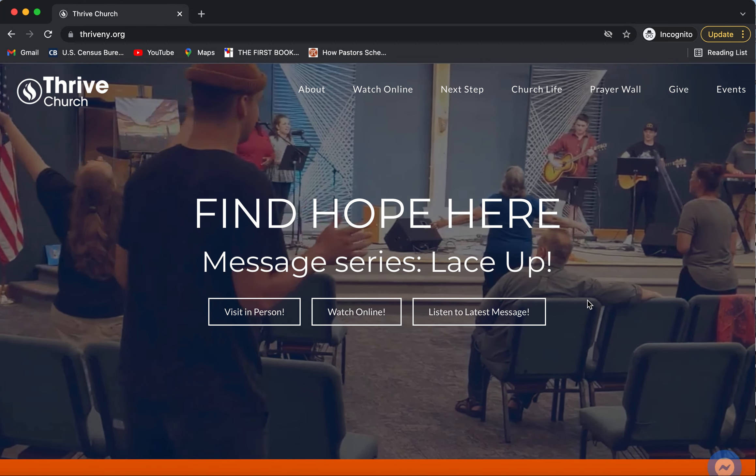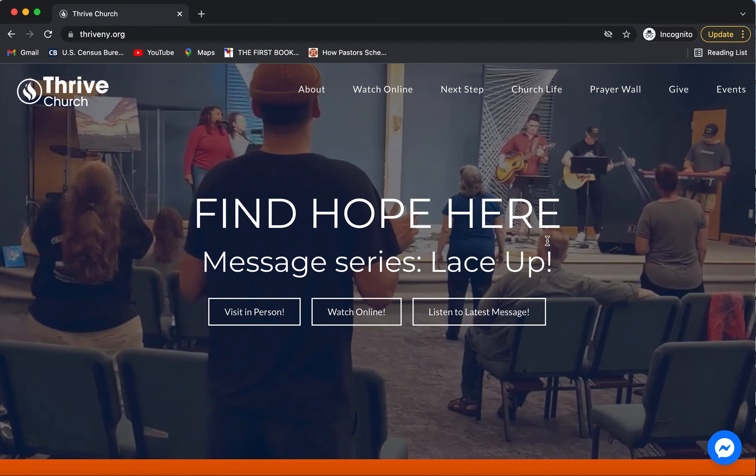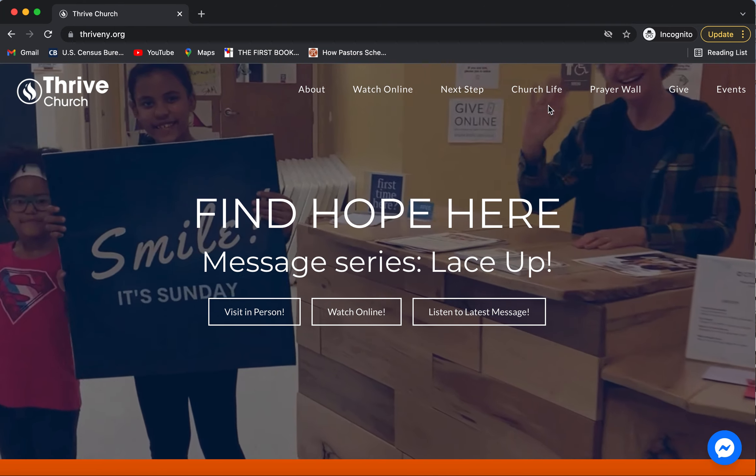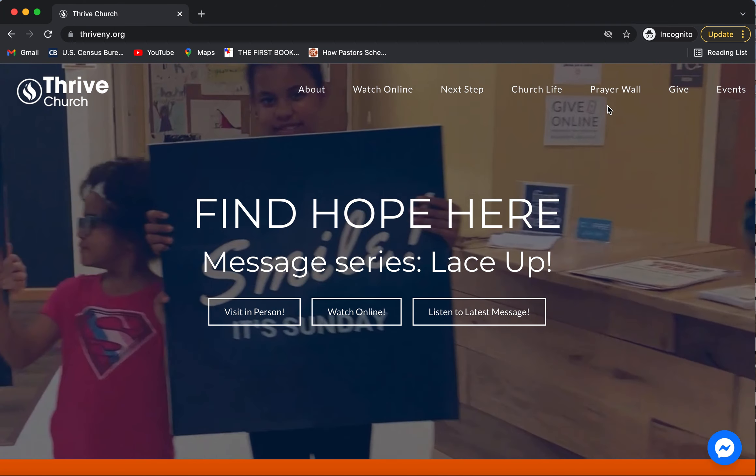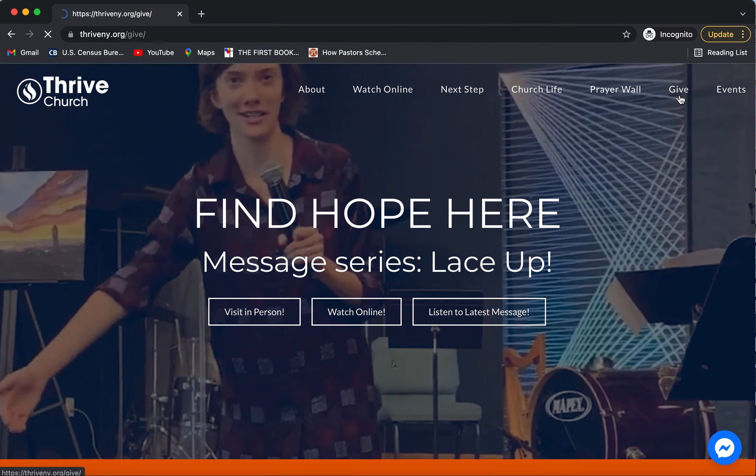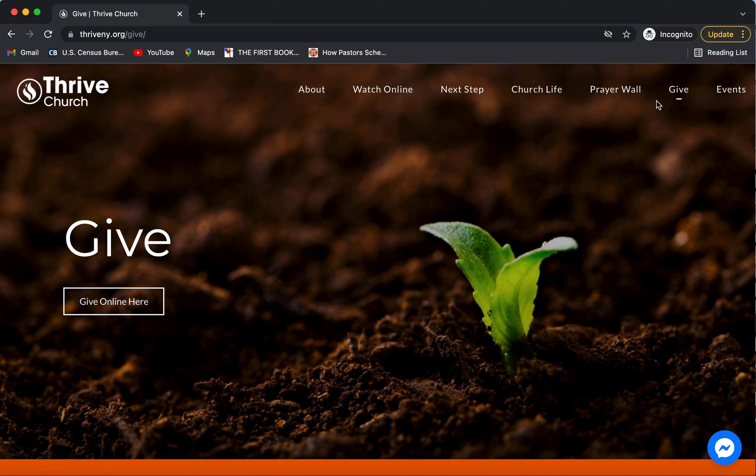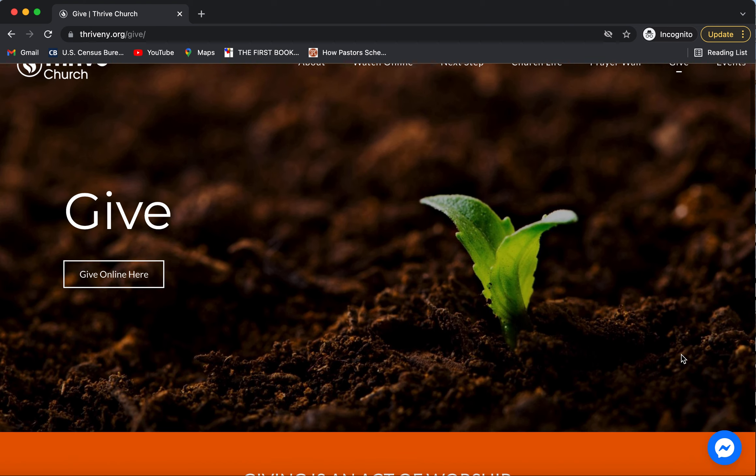You're going to find we have a podcast, we have group information, and an active prayer wall, but of course also the give button over here which we're going to click today. If you're on your phone, you'll notice that this is all found in a drop-down menu right at the top. You can click give online here.